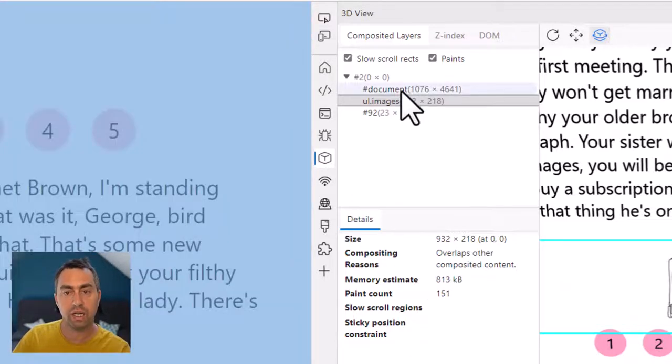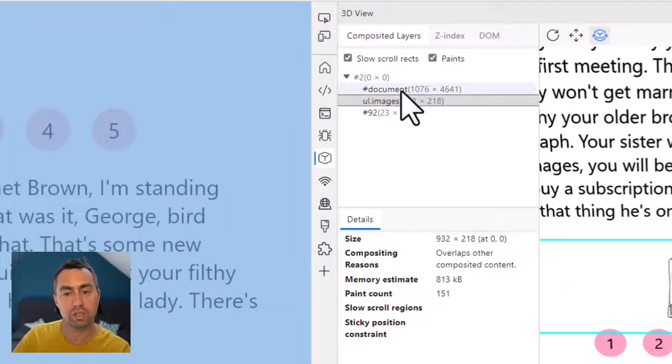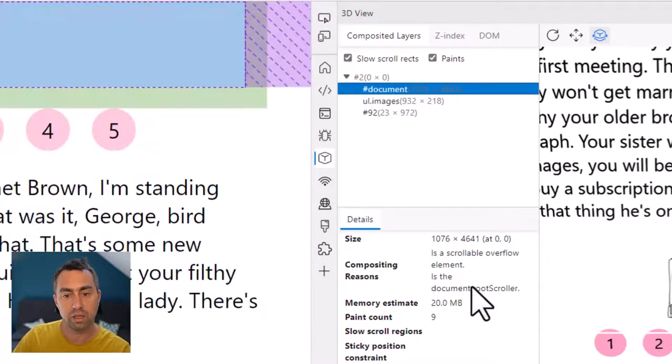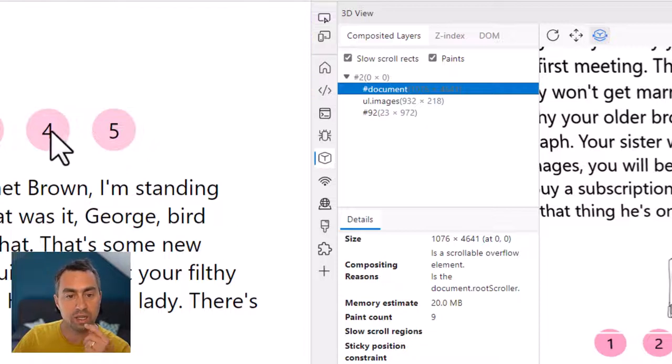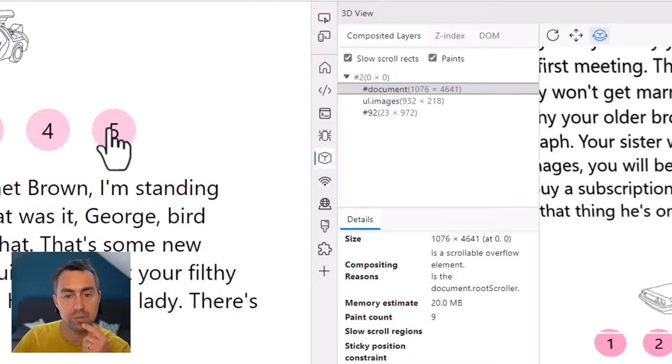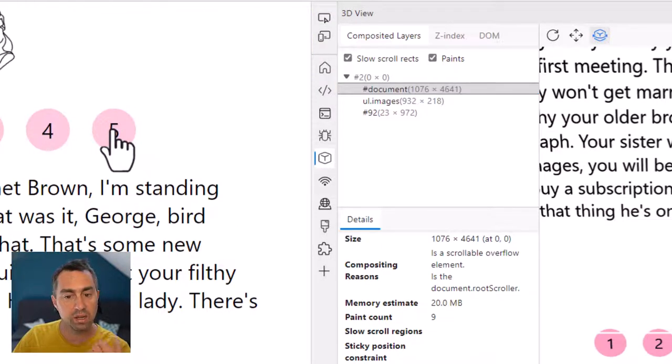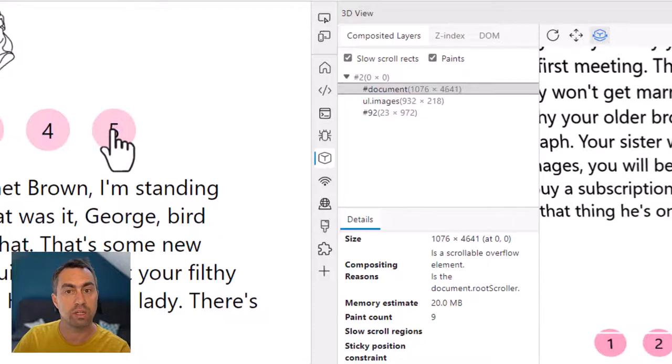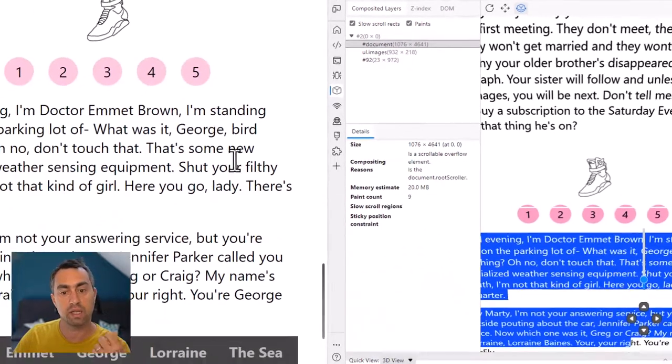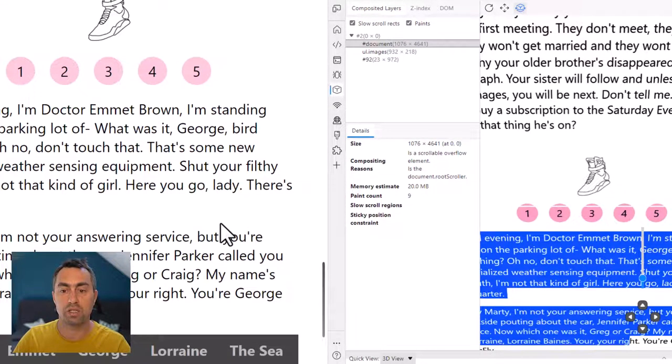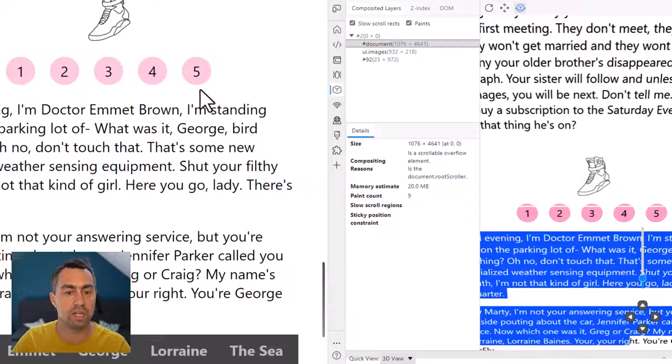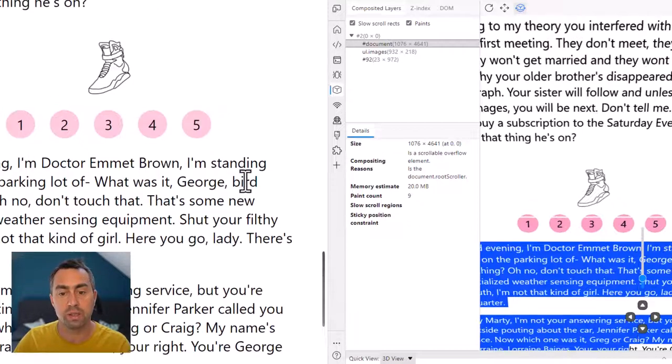If now I click on the document layer, it's only been painted nine times. And if I click on this animation again, that number does not increase. So I can be certain that my entire web page does not need to be repainted every time I do this animation, which is good for performance.